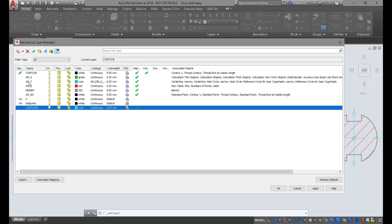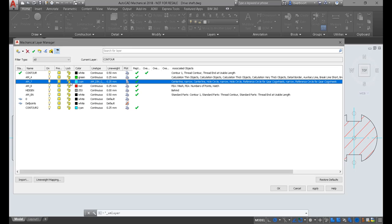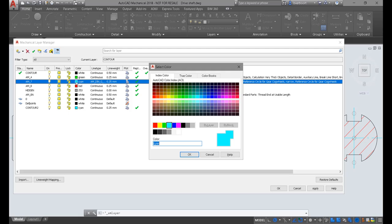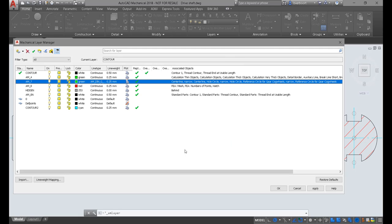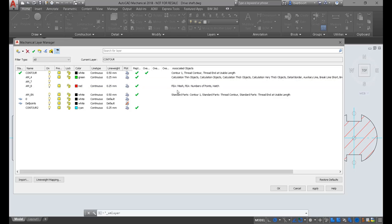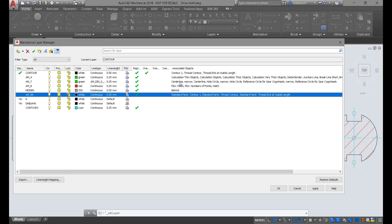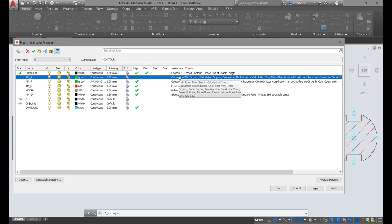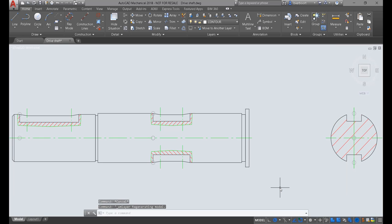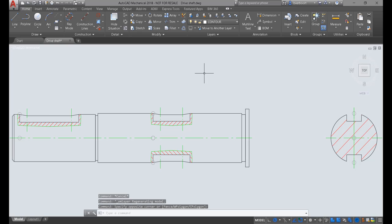As you can see by reviewing the associated objects column, the intended purposes of the existing layers are well documented. If you want to create additional contour layers to use for your drawing entities, or apply a more recognizable name to the existing ones, this is where you can accomplish that task.